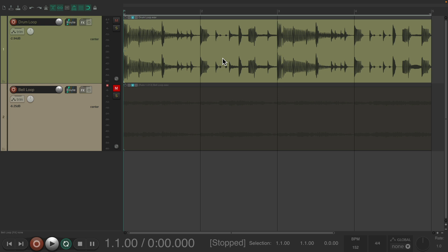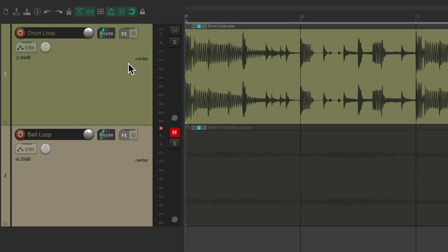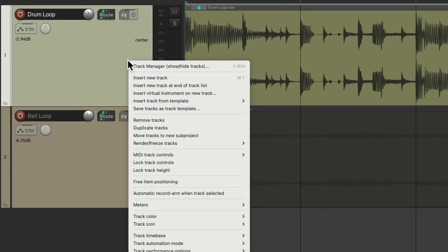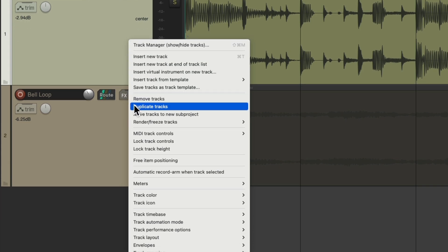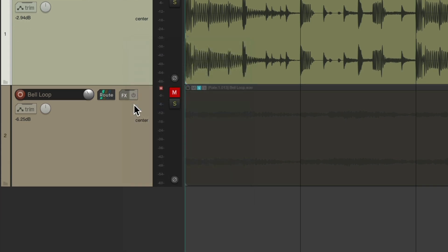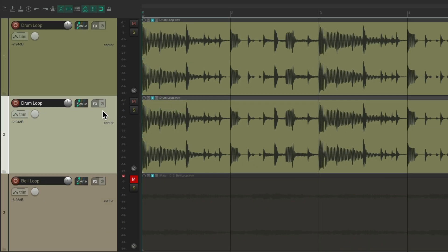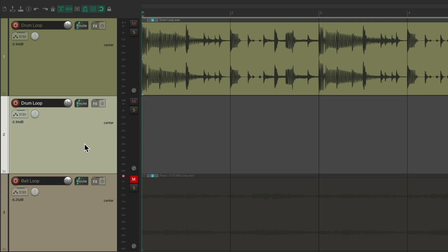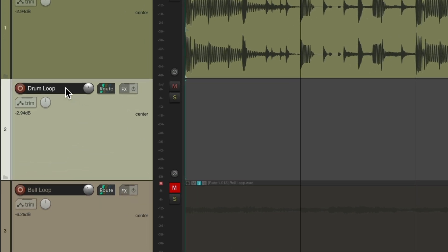I'm going to start off with the snare. I'll select the track, right-click, and duplicate it. Then I'm going to delete the audio on the track — double-click and delete. And let's rename this track 'Snare'.